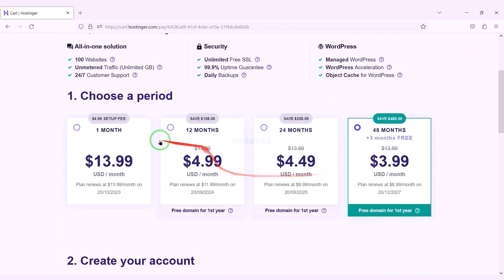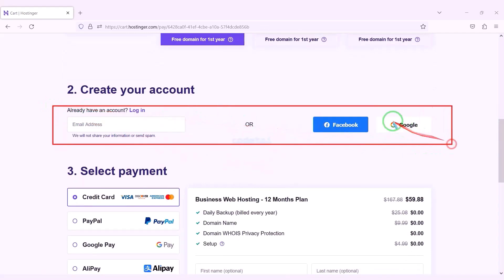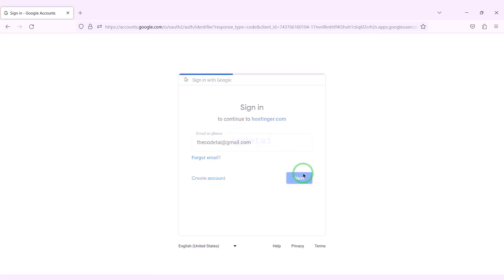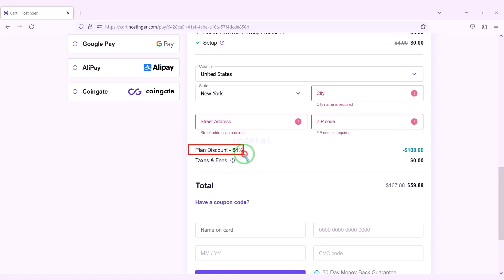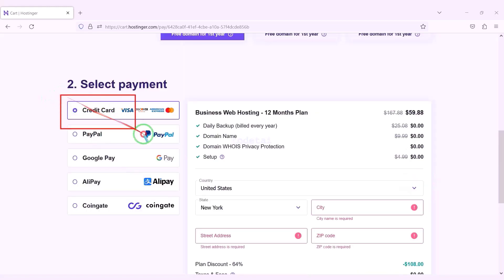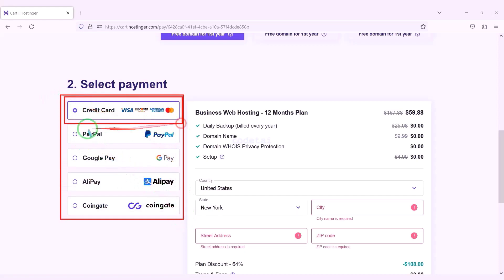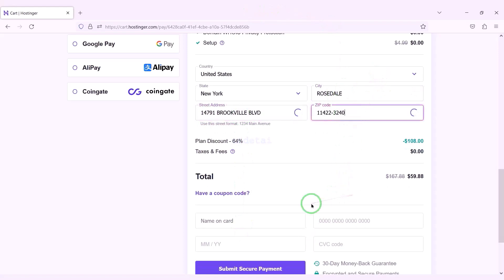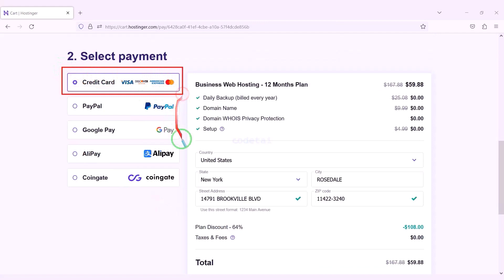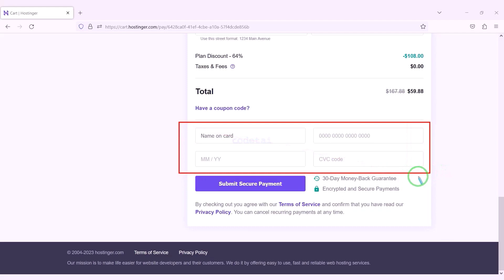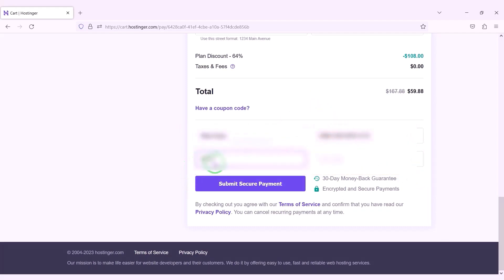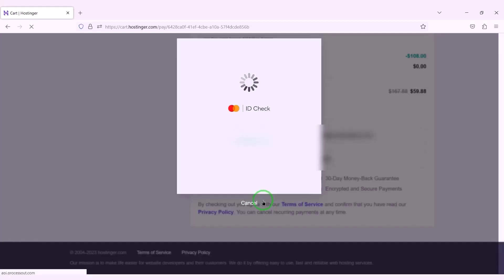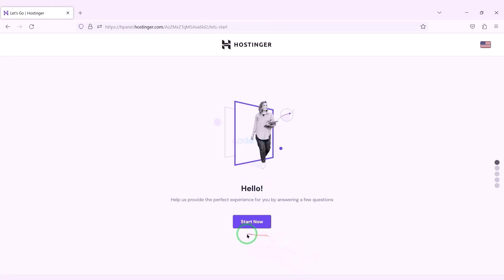As an example, I will purchase the business web hosting package for 12 months. We need to create a Hostinger account, which we can do easily through Google. We are getting a 64% discount, paying a total of $59.88. We can purchase domain hosting using many international payment gateways. We will now pay by banking card, submitting the correct card information and confirming the payment.